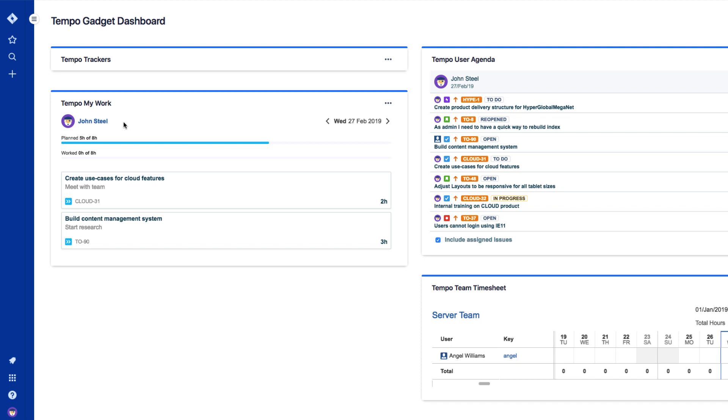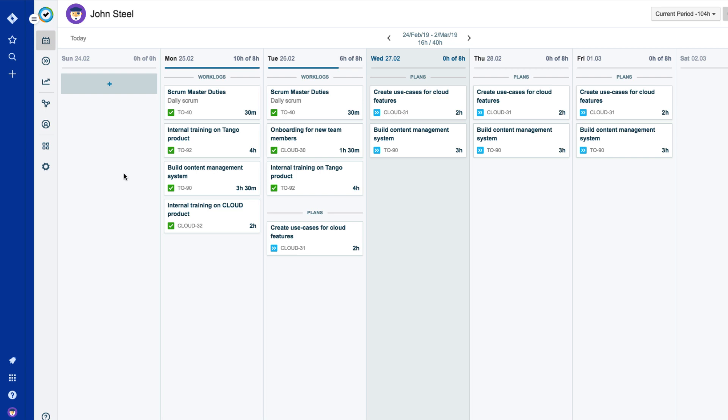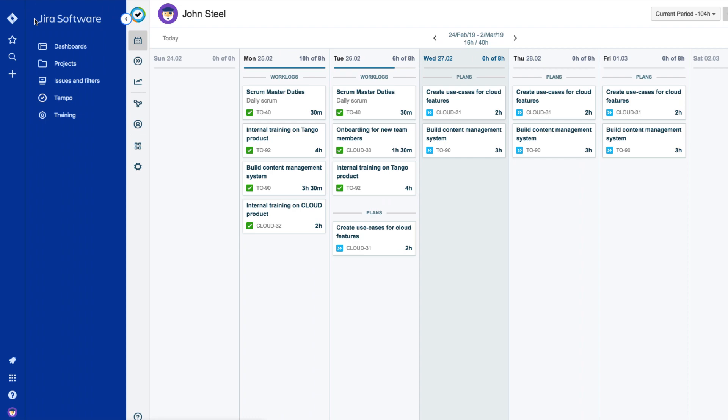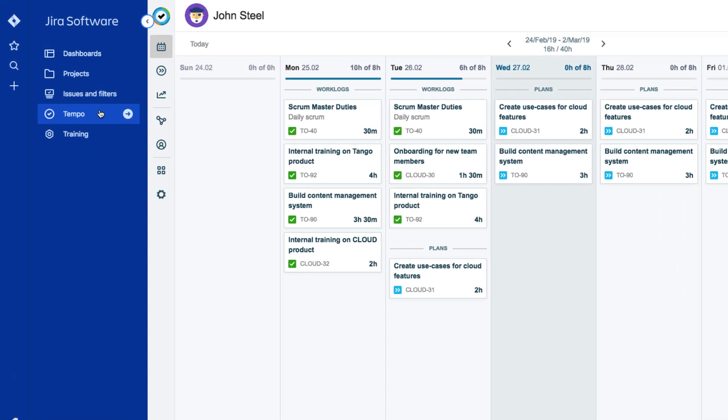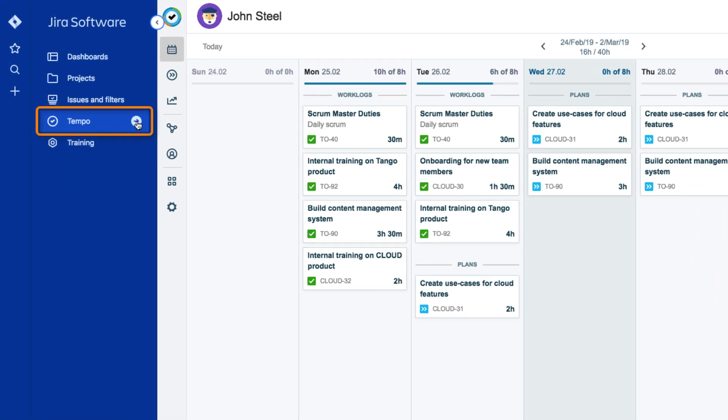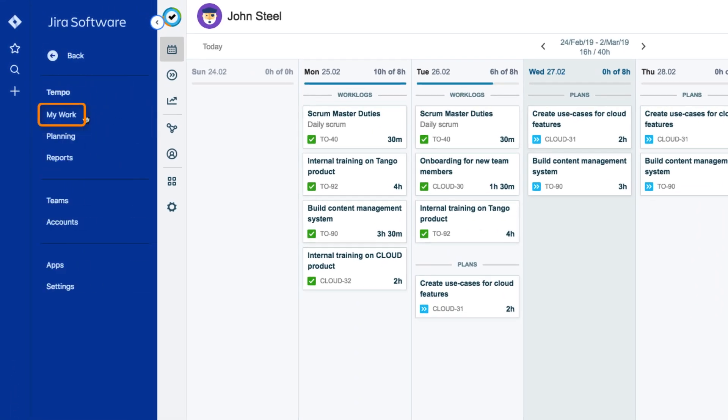The easiest way for John to do this from Jira is to press the G and T keys. This takes him directly to My Work in Tempo Timesheets. He could also click the Tempo arrow on the left, then select My Work.